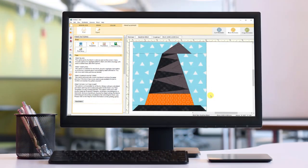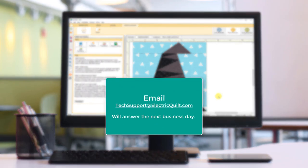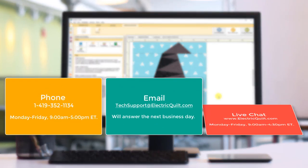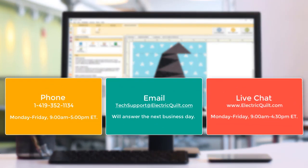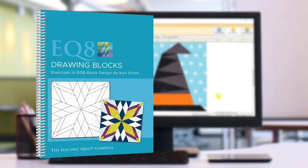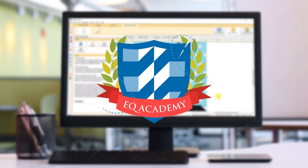I hope you learned a lot from this lesson and are able to apply it to your blocks when drawing in easy draw. If you have any specific questions about drawing blocks or other design questions or support questions that you need help with, feel free to contact us. We're happy to help. You can email us or during business hours you can call or use our live chat on our website. It's a great way to get instant help with any questions. Check out the EQ8 drawing blocks book by Carrie Schell for more detailed block drawing lessons. You can find it at electricquilt.com. If you're looking for additional help, check out our other lesson books and our EQ Academy classes.